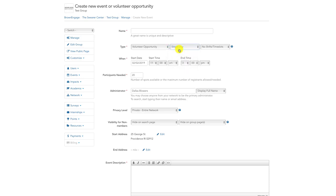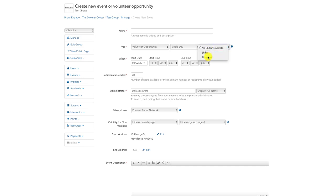You can add time slots or shifts by selecting one of these options in the right-most dropdown. For more information about shifts and time slots, please watch our Shifts and Time Slots Explained video tutorial.